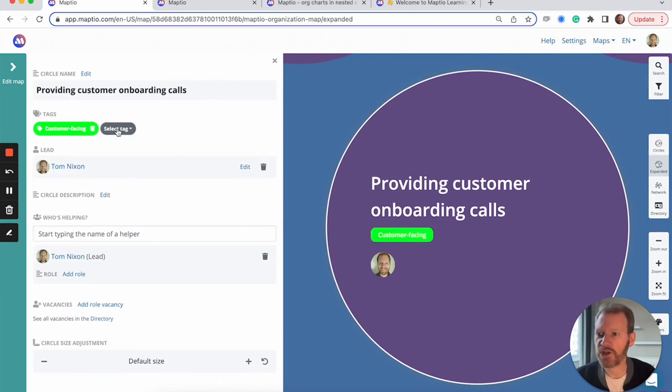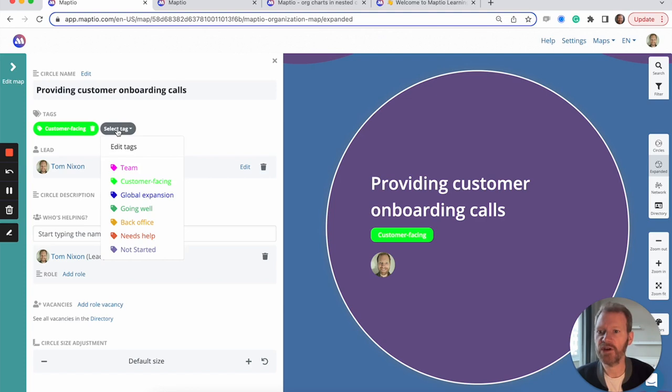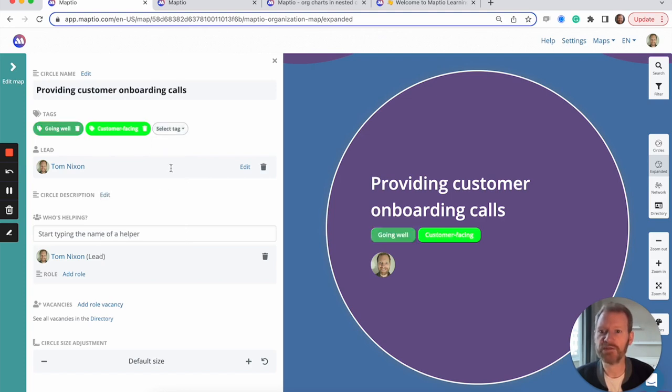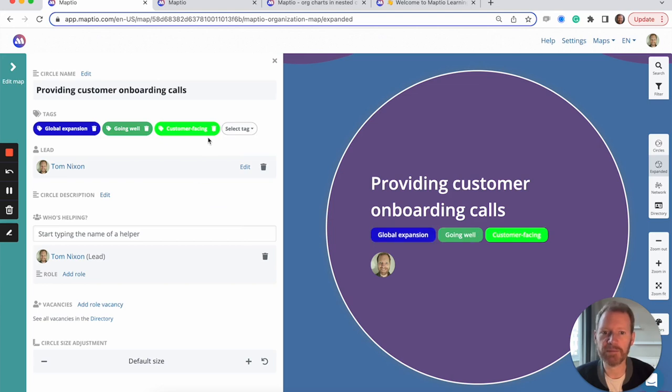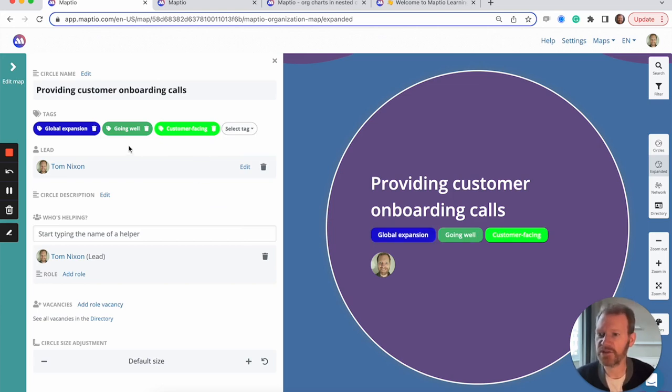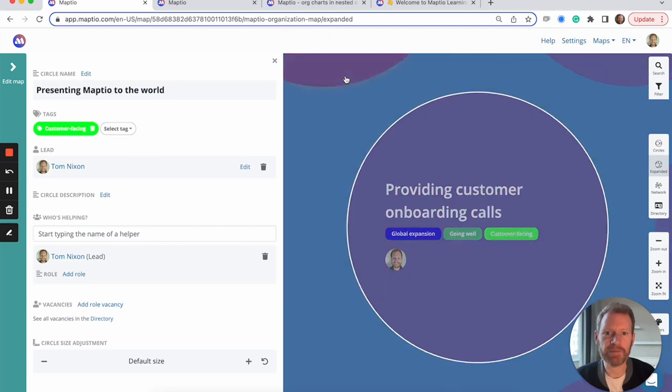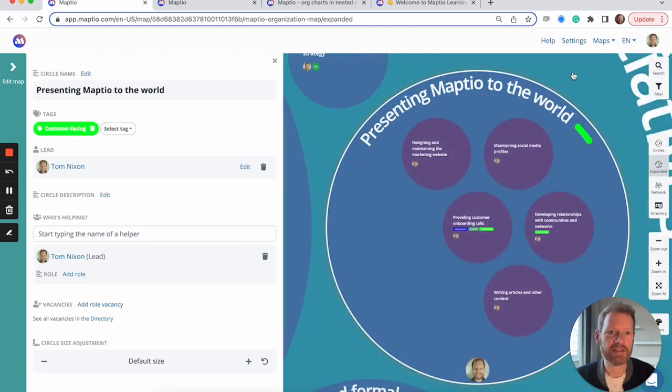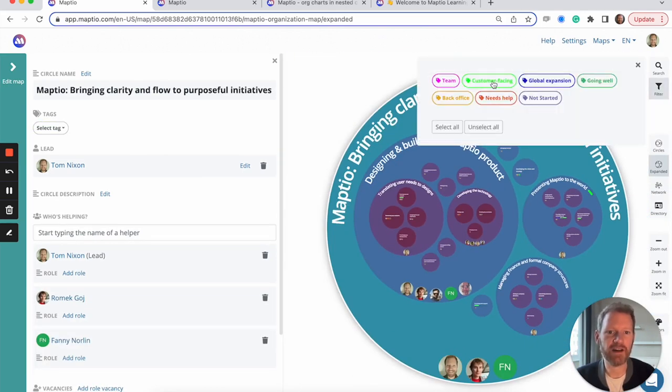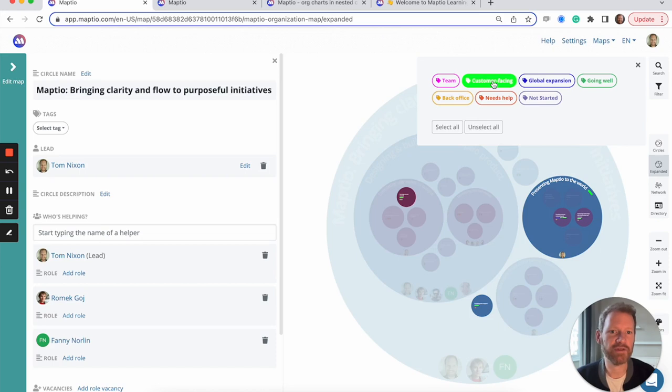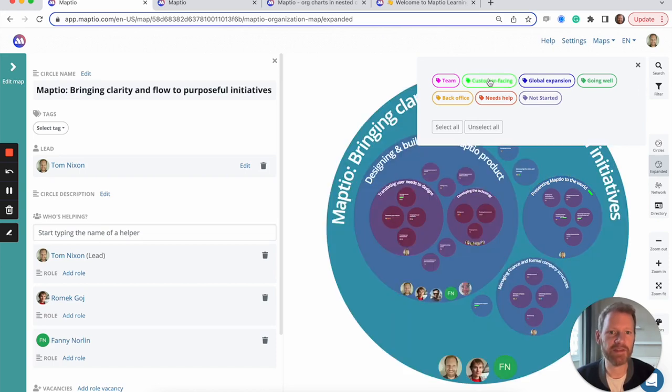For example, showing whether circles are customer facing and which are back office, or perhaps the status of circles or showing whether they contribute to any particular broad goals that you might have or many other uses that you can dream up. Once you've added tags to circles on the map, I can then filter it to highlight any circles that have a particular tag, like here's everything that's customer facing in this particular initiative.